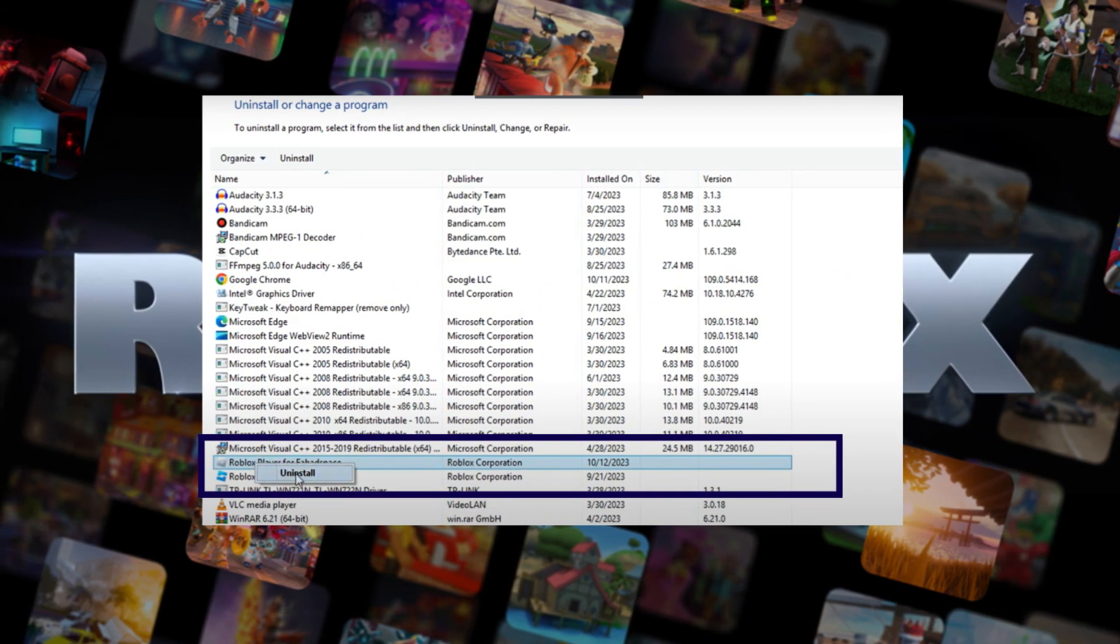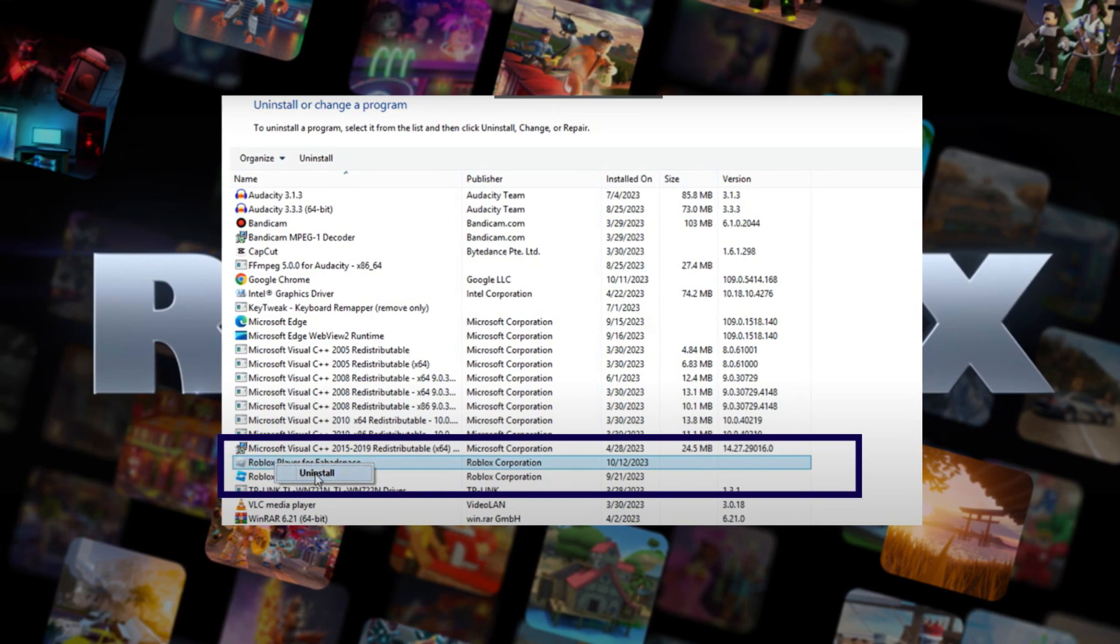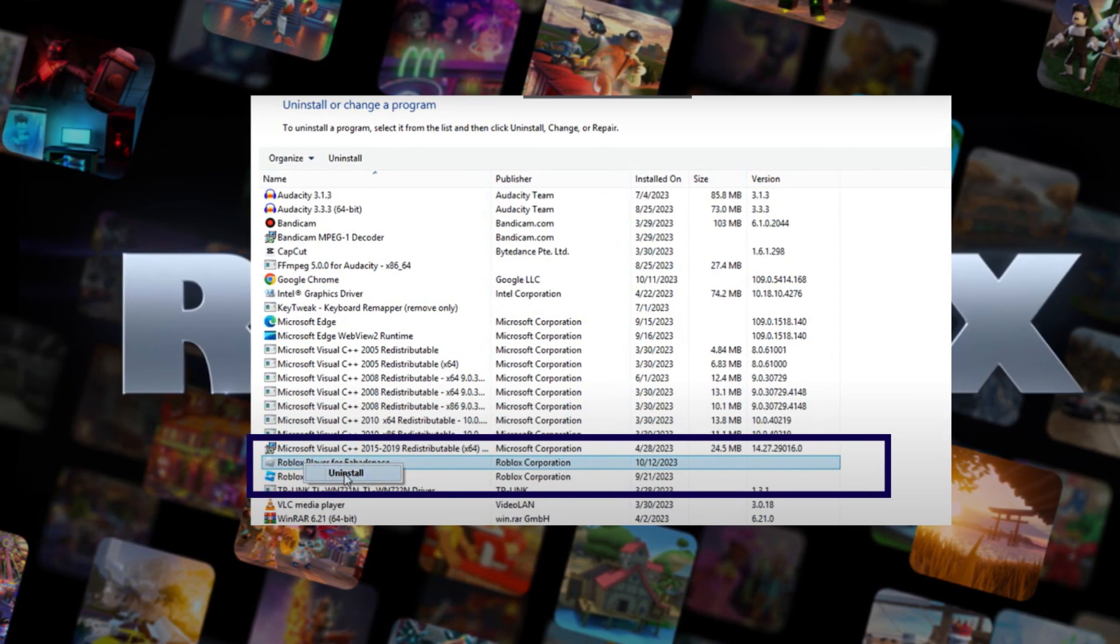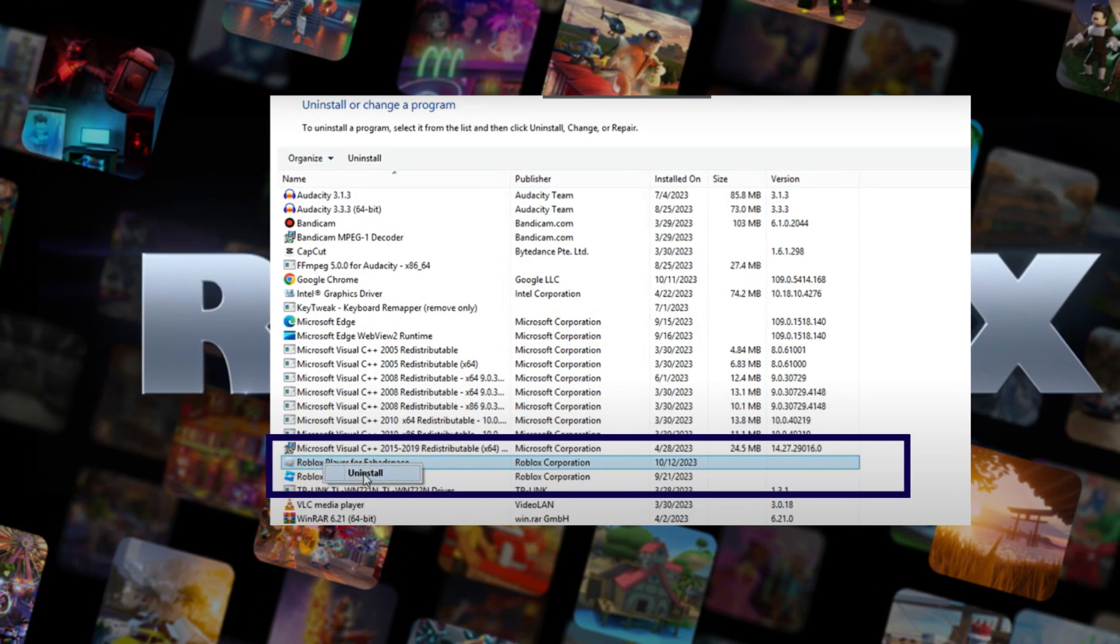Step 2: Once Roblox Player has been uninstalled, run the Roblox installer twice and install Roblox again.